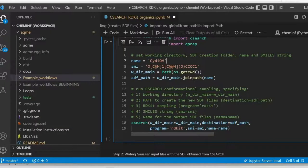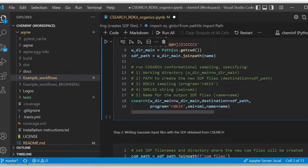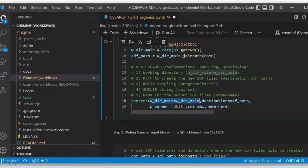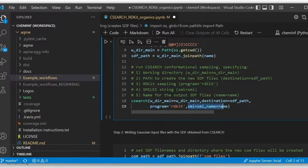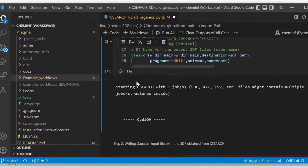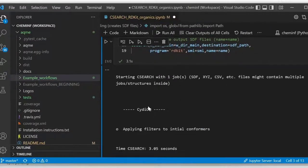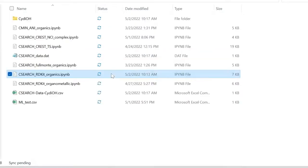So now we go to the part where it calls the csearch module. And you can see here, this is the main directory, the destination path for the SDF. The parameters are going to be RDKIT, SMILES and name. Pretty straightforward. We run it, and you can see that this is pretty fast. It only took like 3 seconds. And then we go back to the folder. You can see that it generated some files.